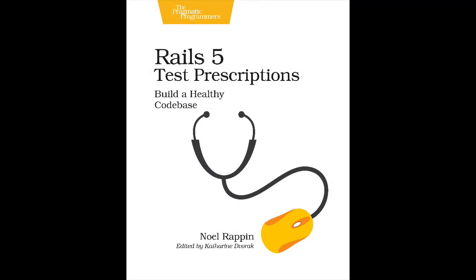For more information on how to write better tests and how RSpec and Rails interact, check out the book Rails 5 Test Prescriptions by me, Noel Rappin.